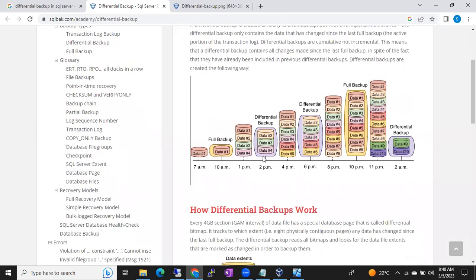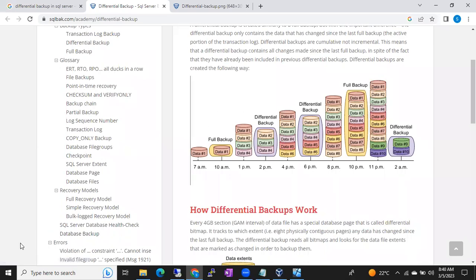You can see here — this is what differential backup will actually do. Let me explain, you will get an idea, guys.